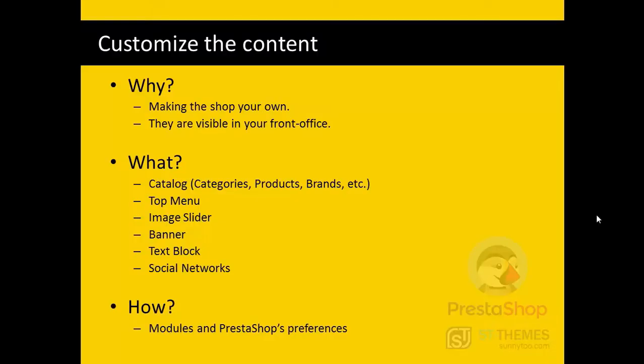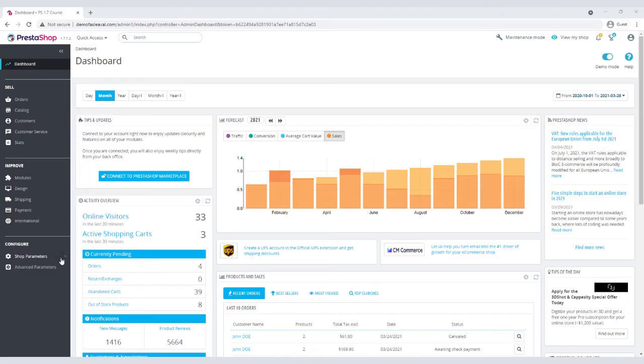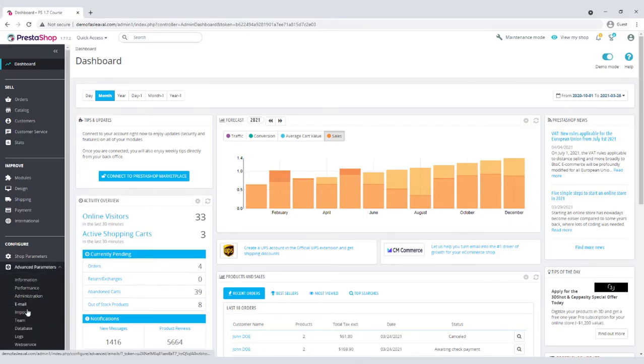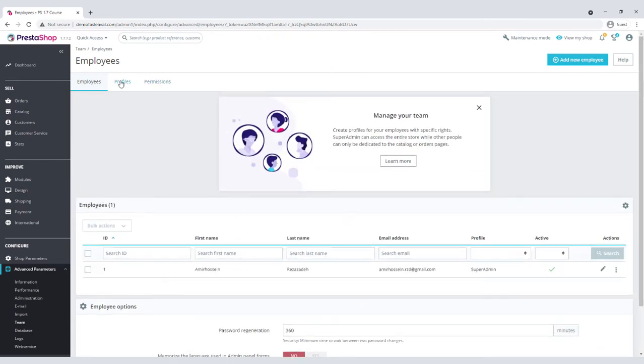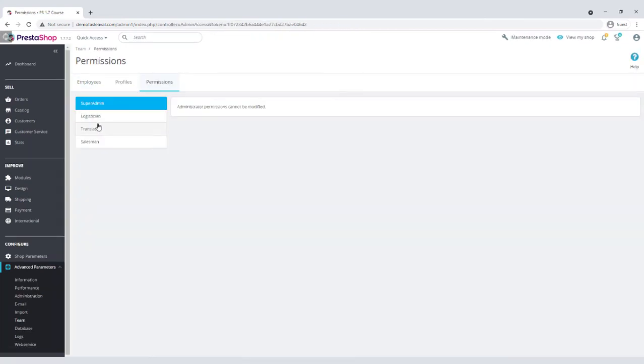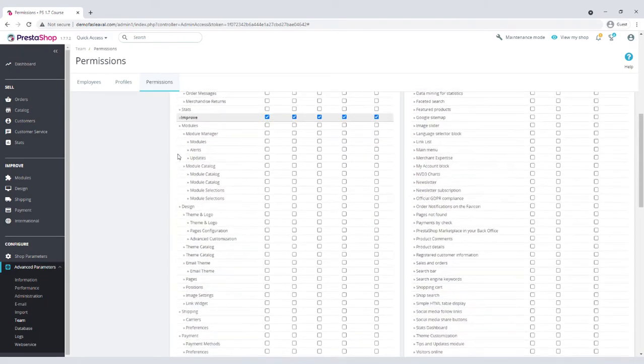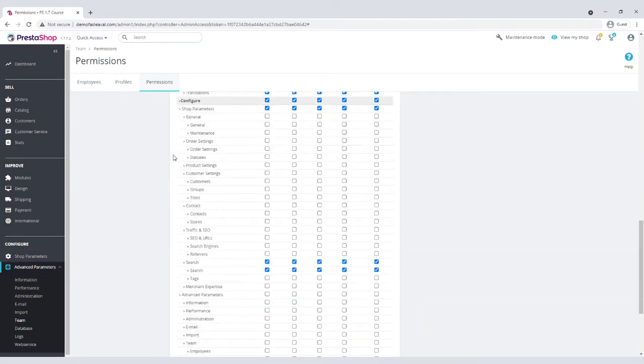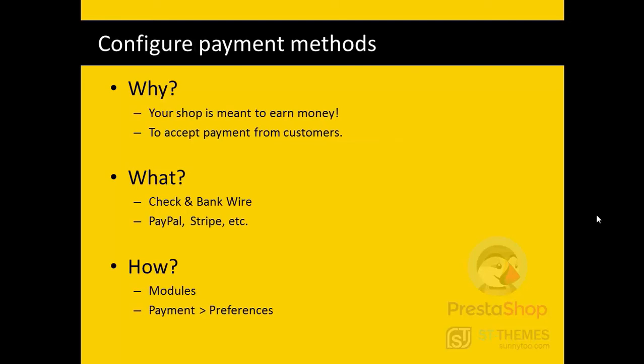If you have a premium theme like Panda and Transformer, you will have much more options to configure. After you set all these information and preferences, if you have employees, partners, or simply your family helping you, you need to create a personal account for them to access the back office of the shop. This is needed to know who has done any action and also giving them specific access rights based on their job description and hierarchy.